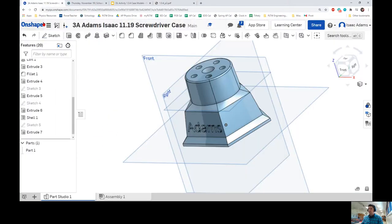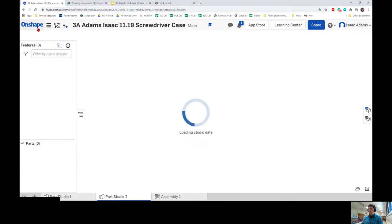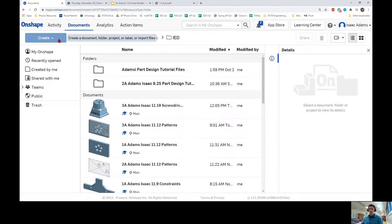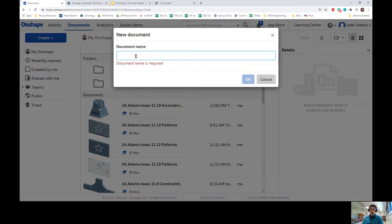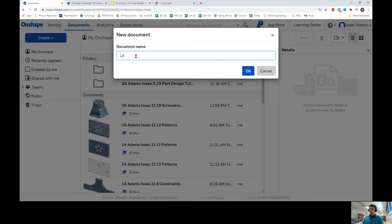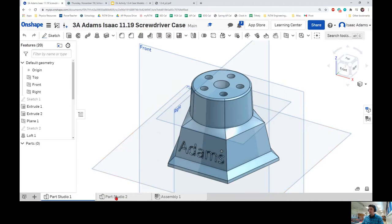The first thing it says is to make a new file, so I'm going to open a new tab. You are going to click on Create Document and name this file your class period — so if you're first period that would be 1A, if second period that would be 2A — then your last name, first name, today's date which is the 19th, and the name of this file is going to be Screwdriver Case. Make sure you name things that way in OnShape so I can find your work.